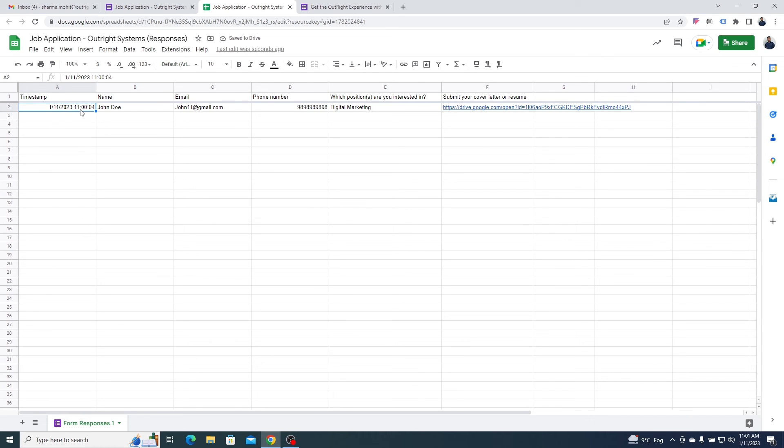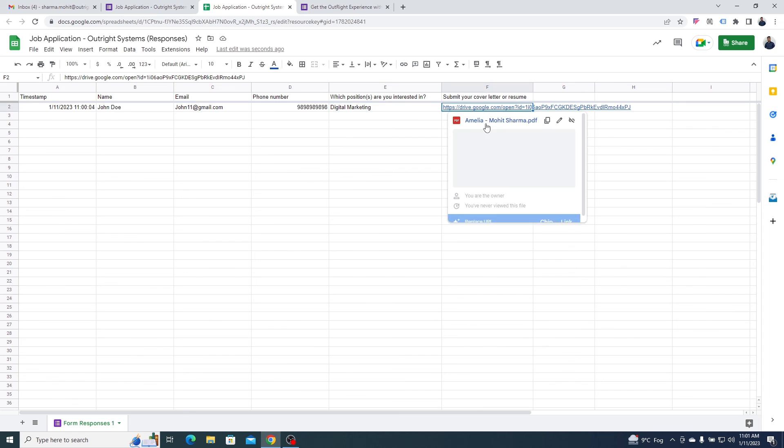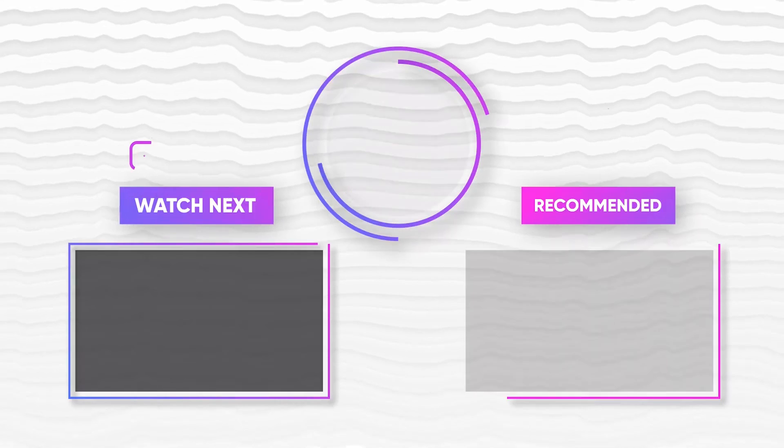Here you get a timestamp, name, email, phone number, or any other information. The file provided by the respondent will also automatically upload to the drive. And just like this, every response to this particular form will get saved to this Google Sheet.